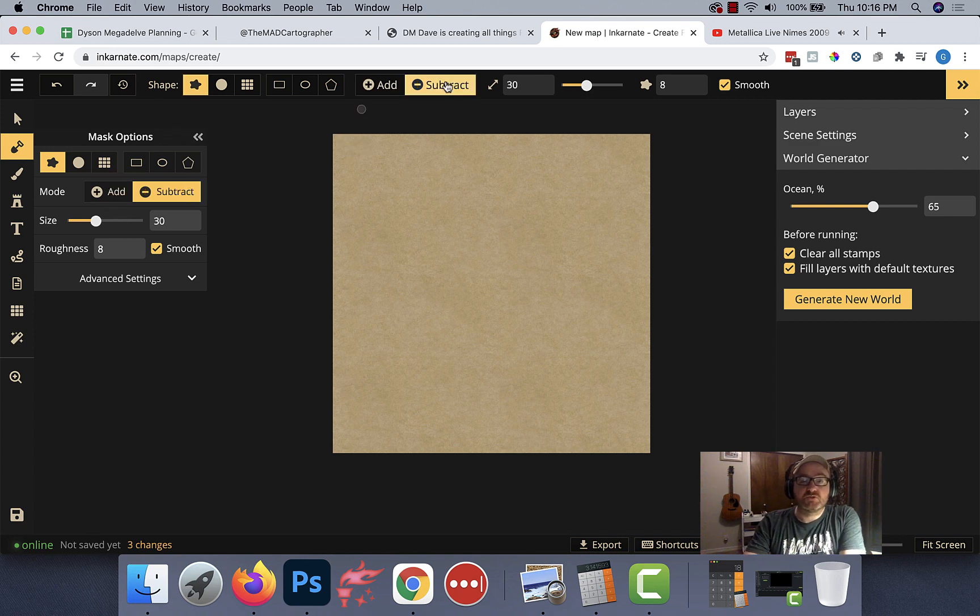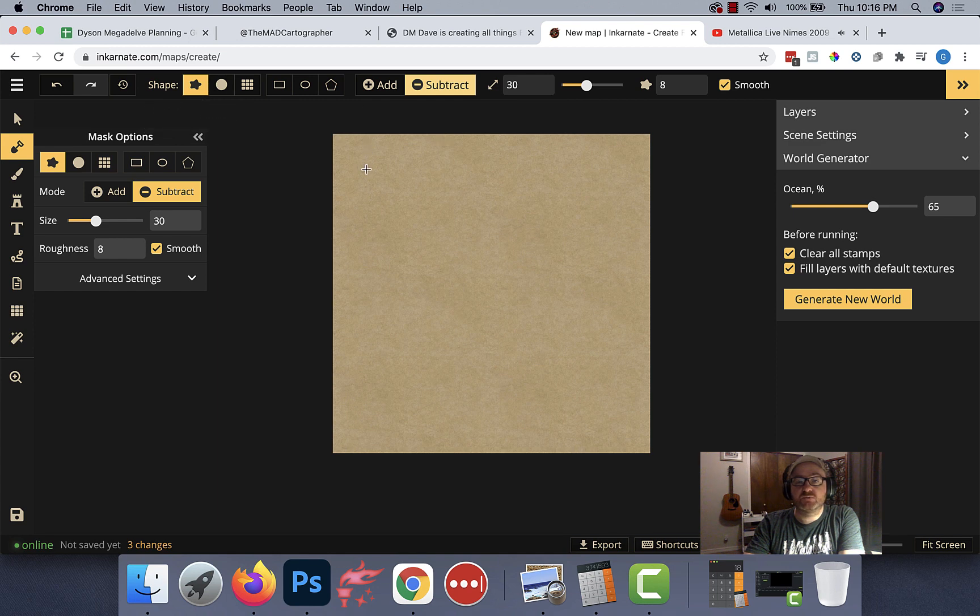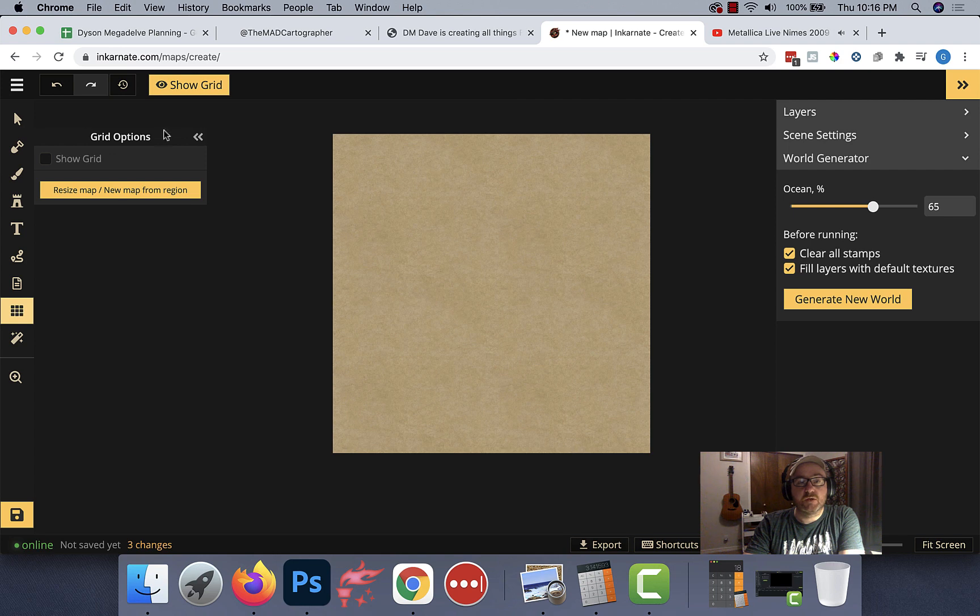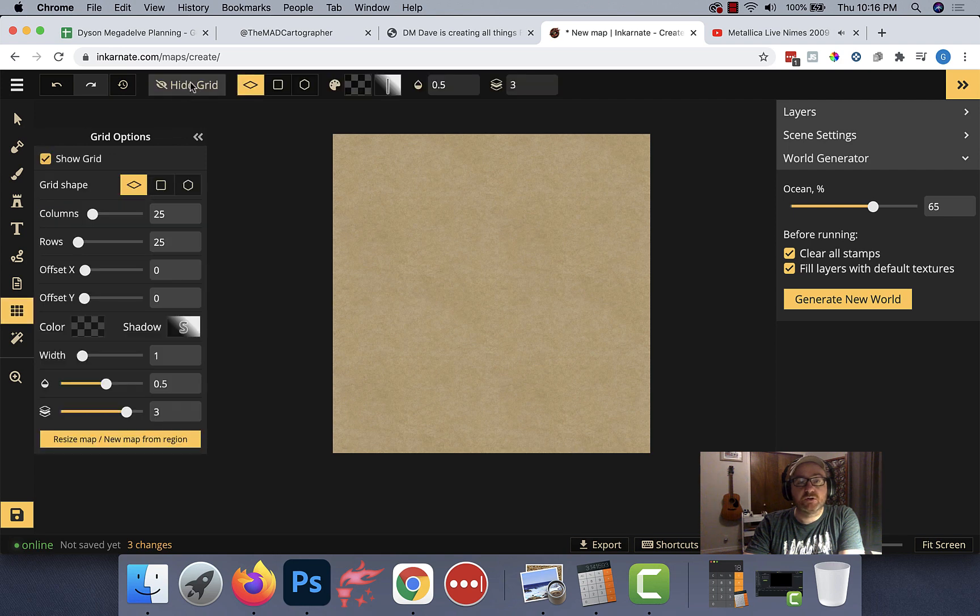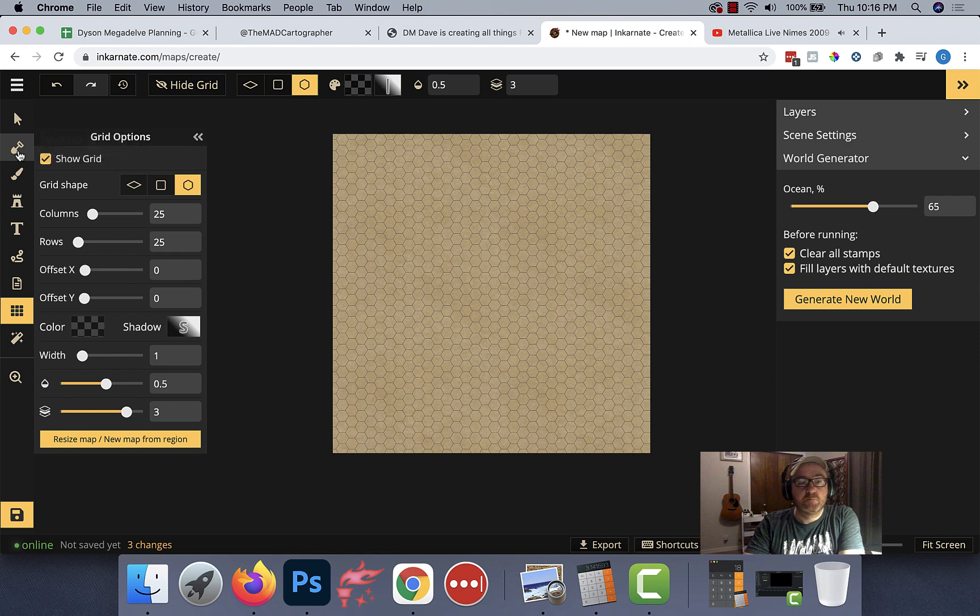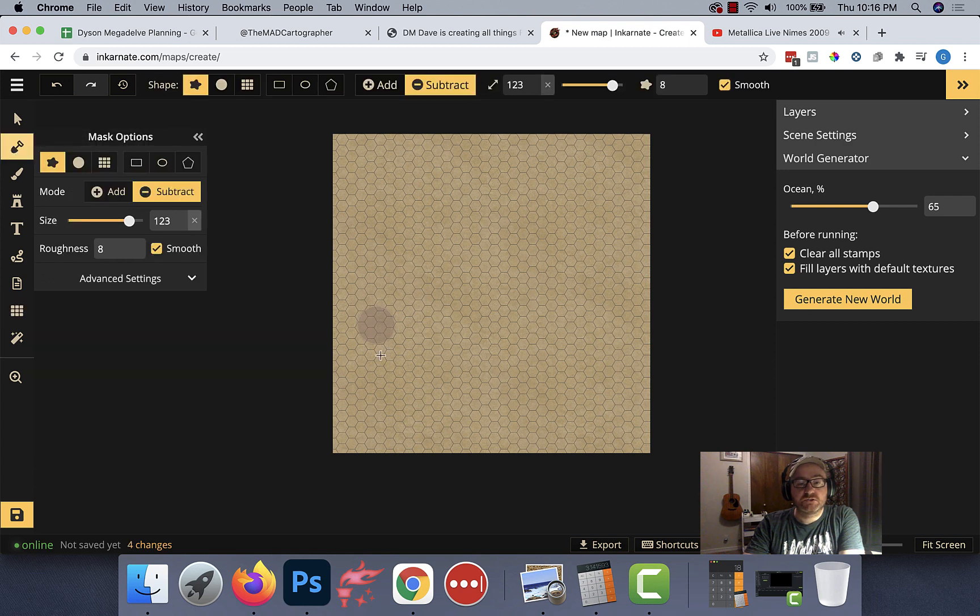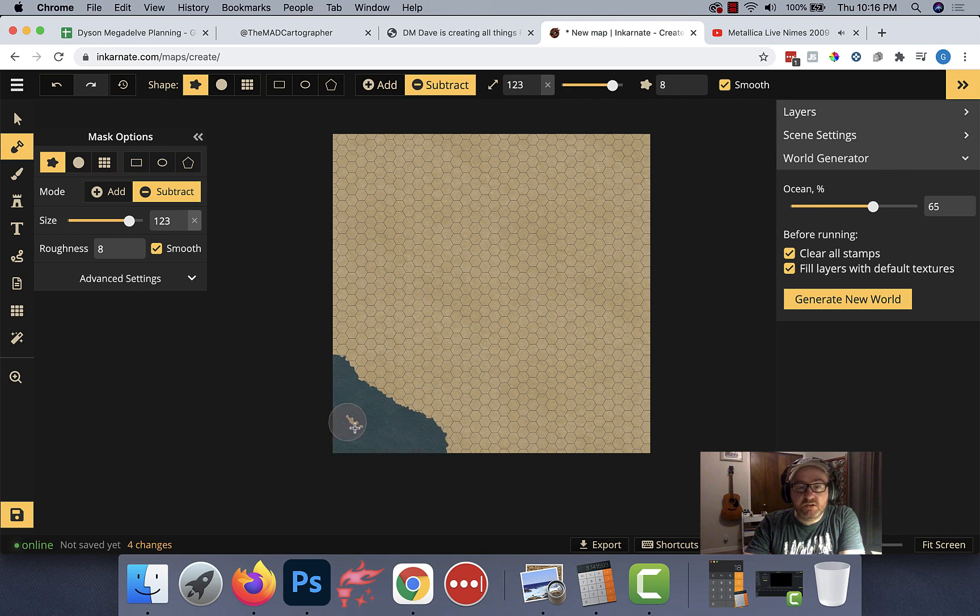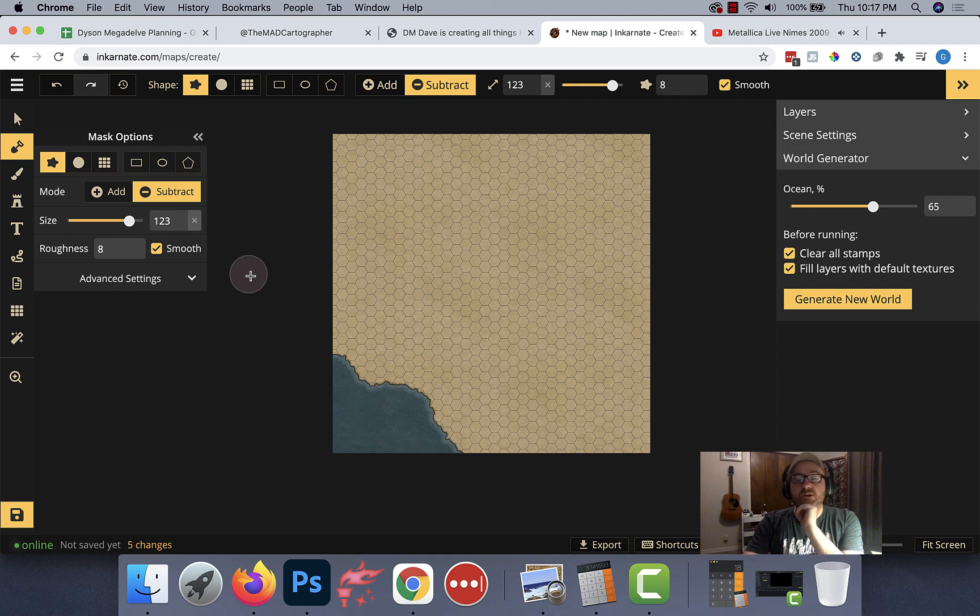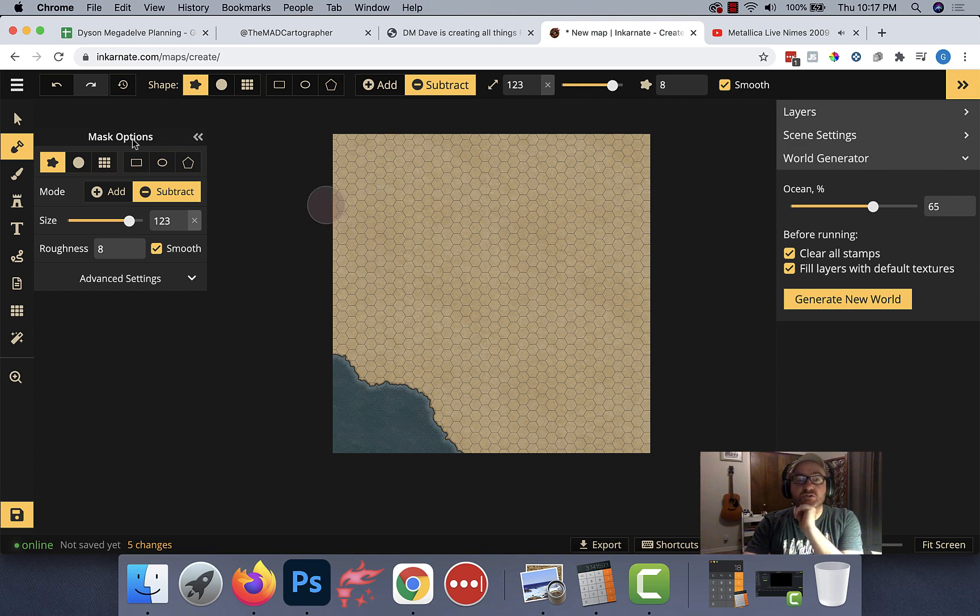I'm going to click on my subtract tool here. I've got my edgy shape, which gives me uneven edges, which is good for drawing coastlines. I'm going to crank up my size a bunch and then start drawing in the coastline here. It doesn't have to be perfect. It just has to be enough to get the point across that this is a coastline. I don't really need much more water than that. For now, I just want to be able to get the basic features in.